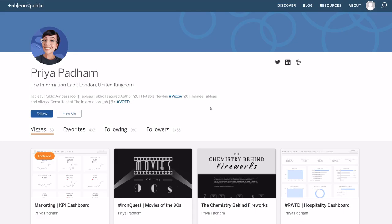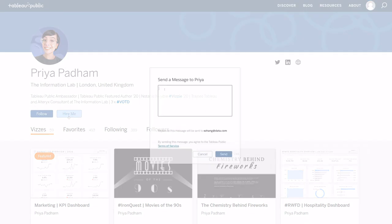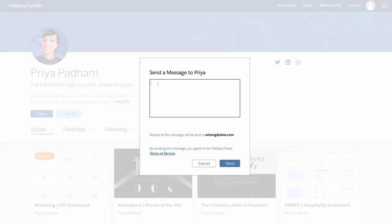You may have seen the new Hire Me button for Tableau Public, so not only can Tableau Public now be your portfolio, but you can also use it to let people know that you're available for hire.